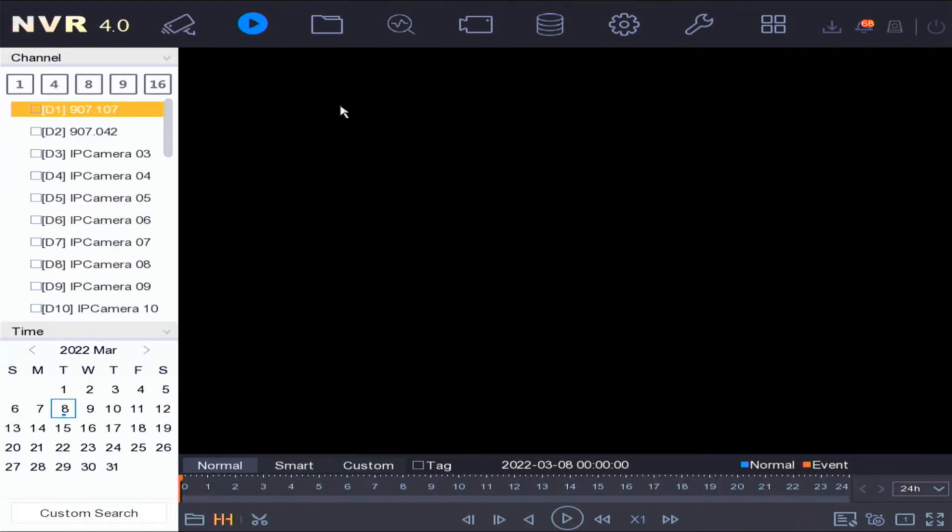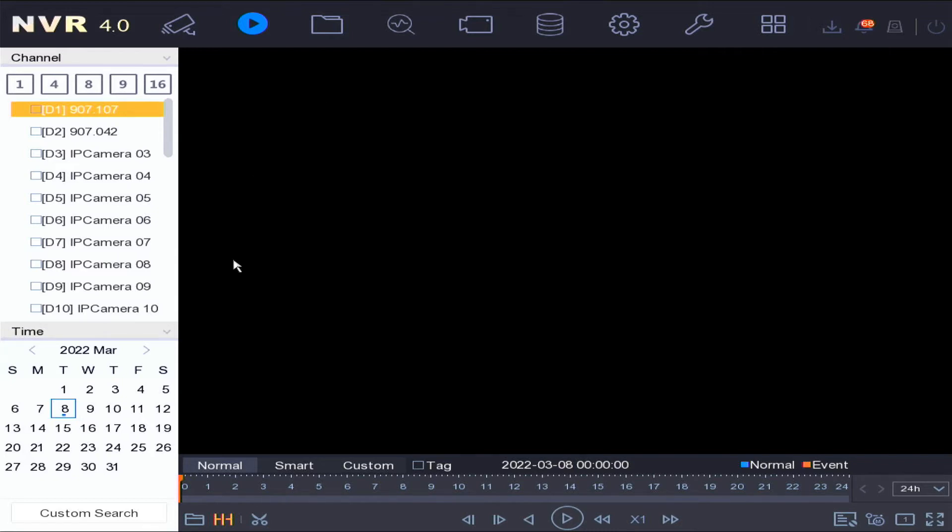The second option is playback. In this option you're able to select different cameras that have been set up on the device and playback recorded footage. You can playback normal recorded footage or event recorded footage. You can also select by a date and search by that date.